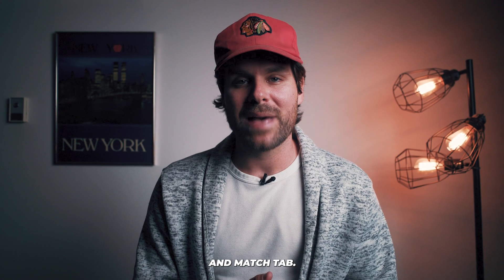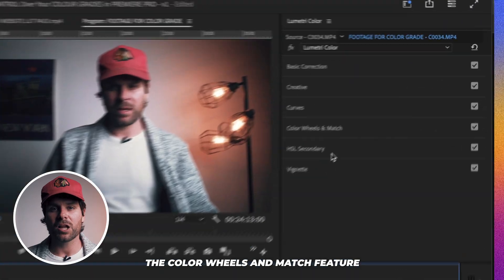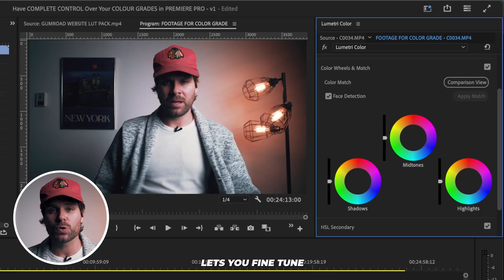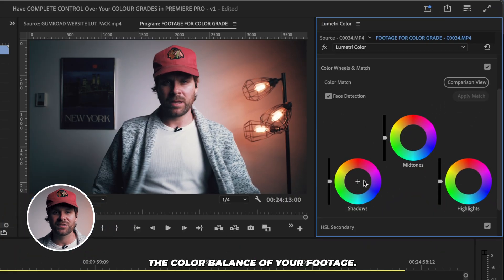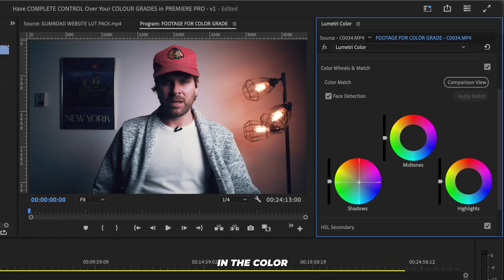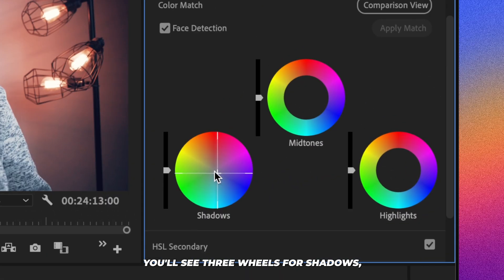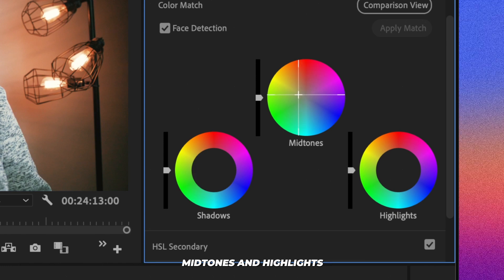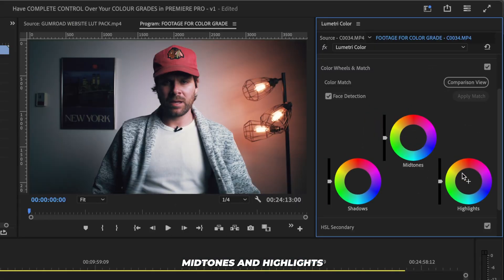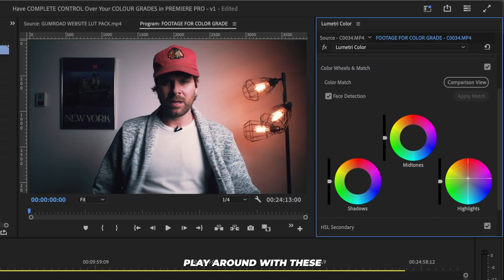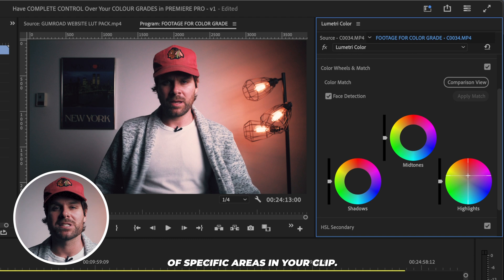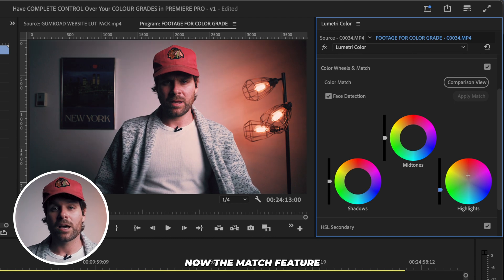Next, we have the Color Wheels and Match tab. The Color Wheels and Match feature lets you fine-tune the color balance of your footage. In the Color Wheels tab, you'll see three wheels for shadows, mid-tones, and highlights, as well as a color spectrum for each. Play around with these to enhance the colors of specific areas in your clip.